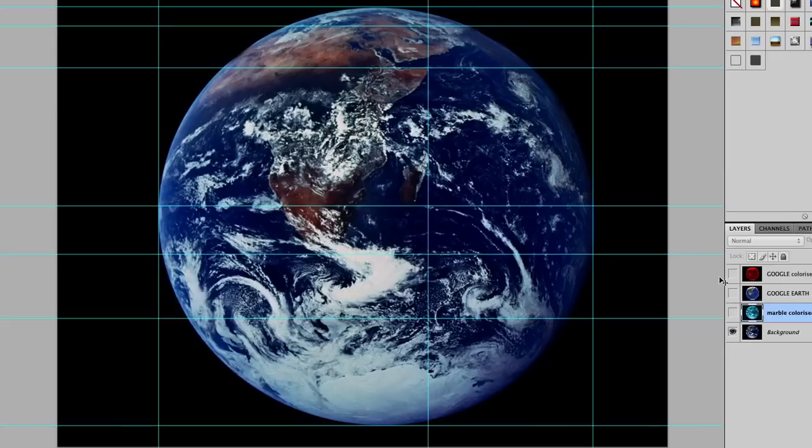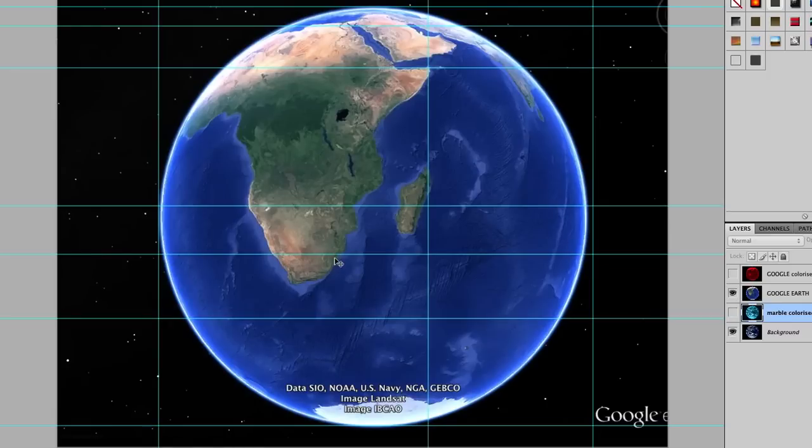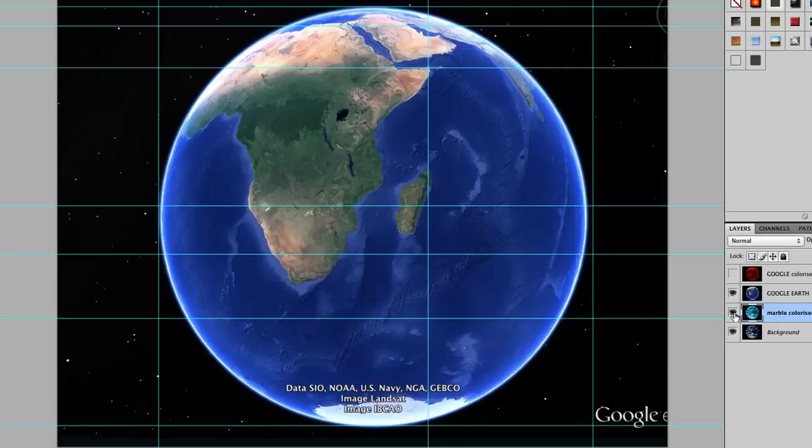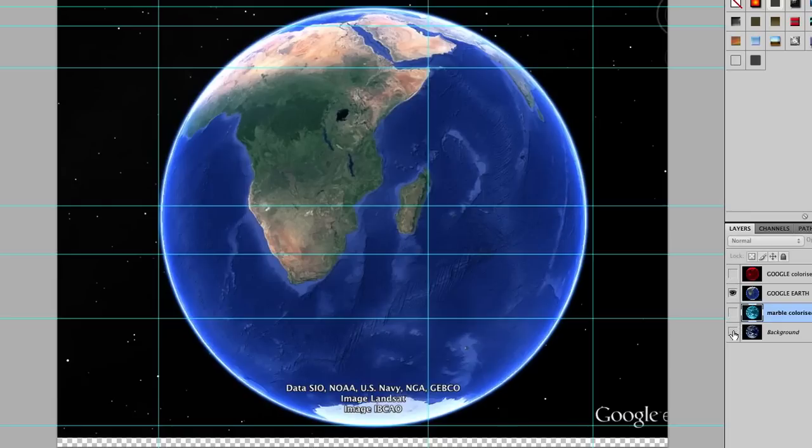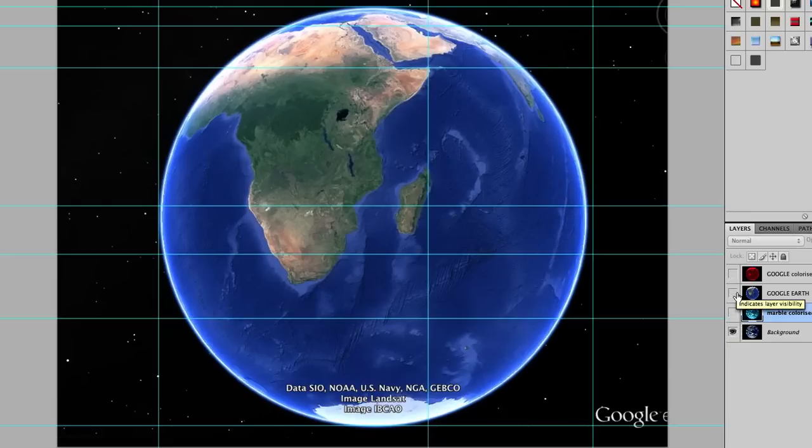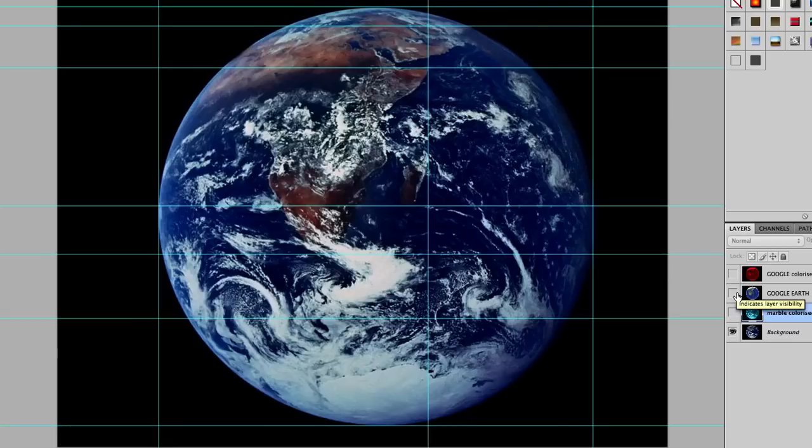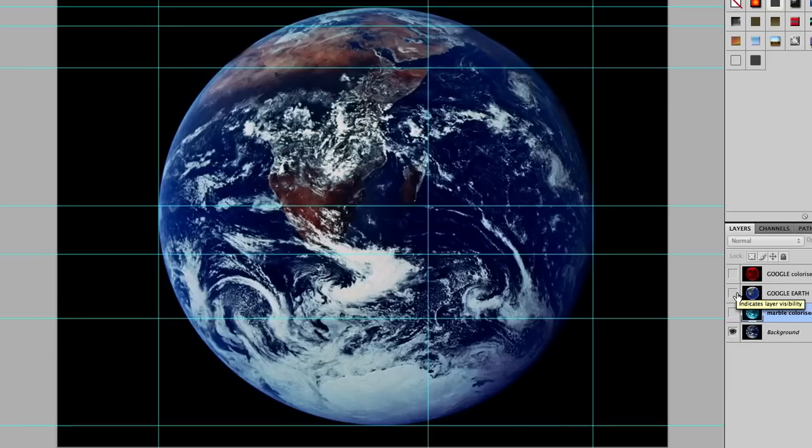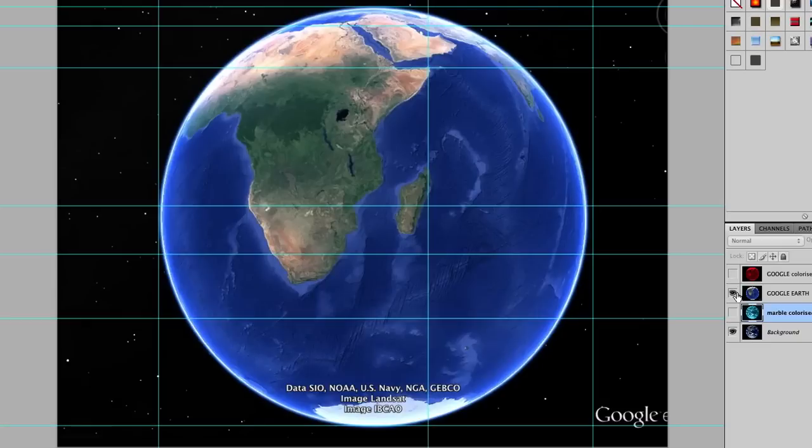So when we look at the Google Earth image, we find that it's quite a lot longer. And look at how big Madagascar is. Look at the size difference of Madagascar and the position. It's in a completely different position and it's much bigger.